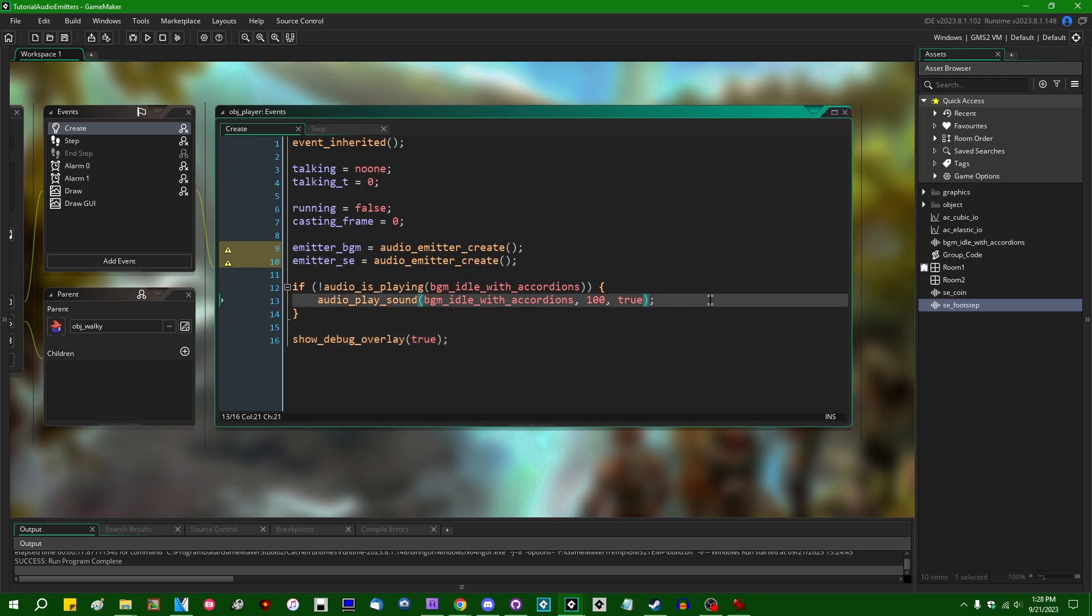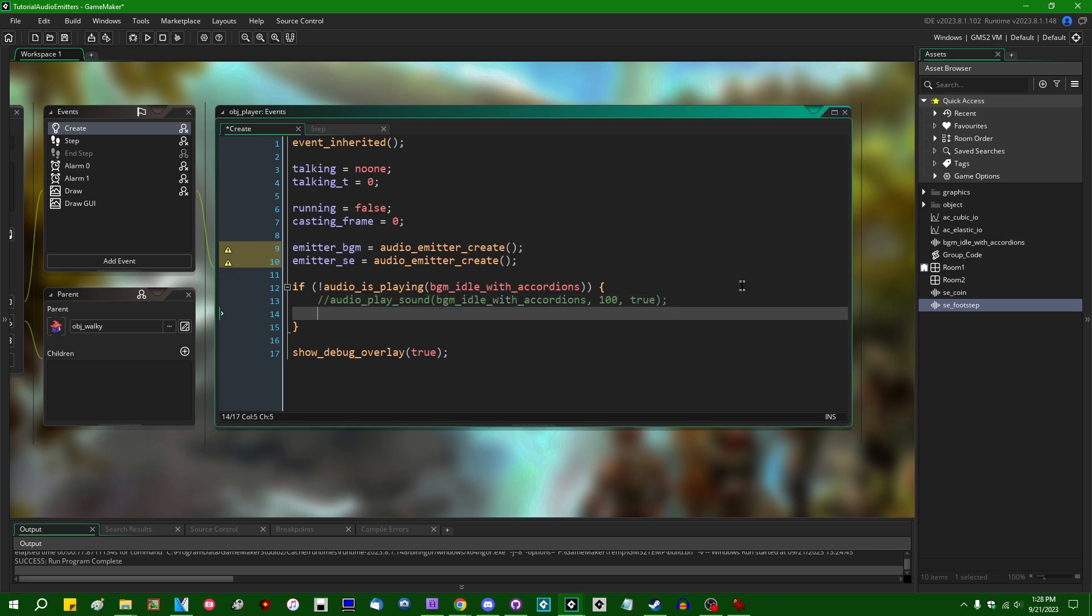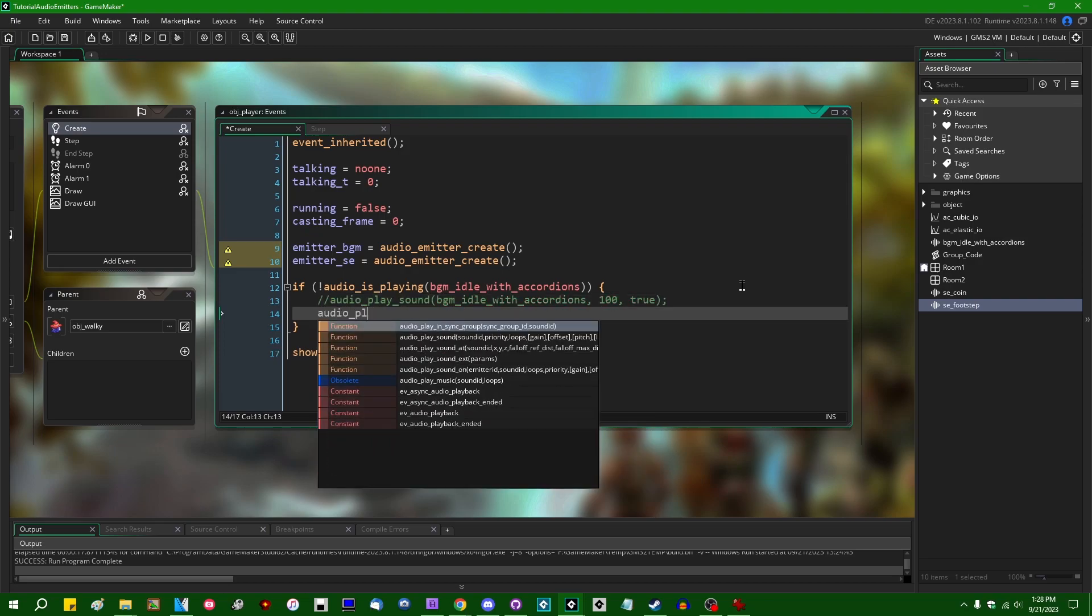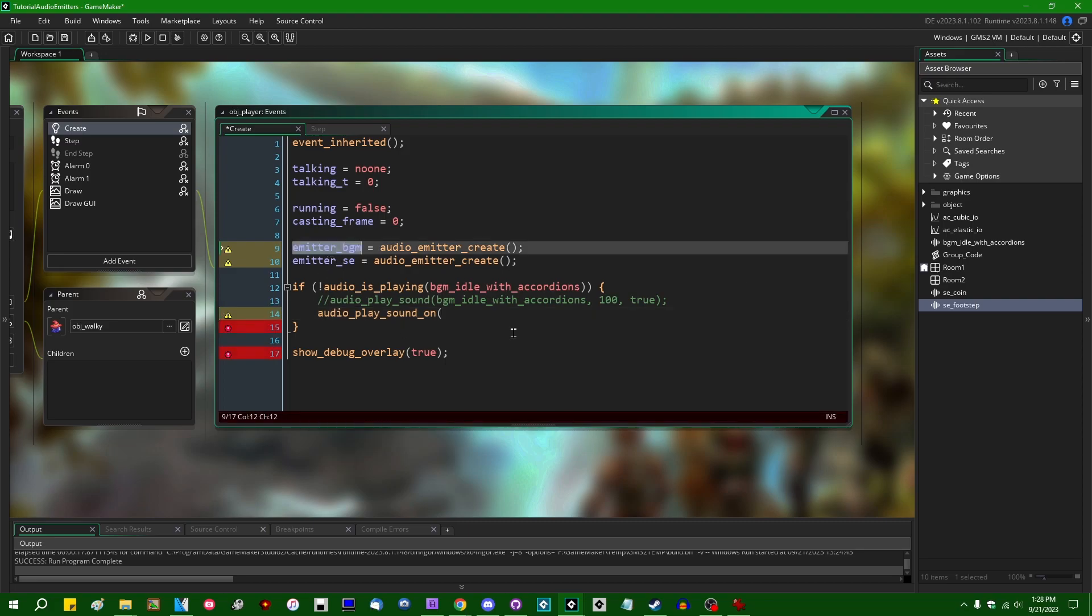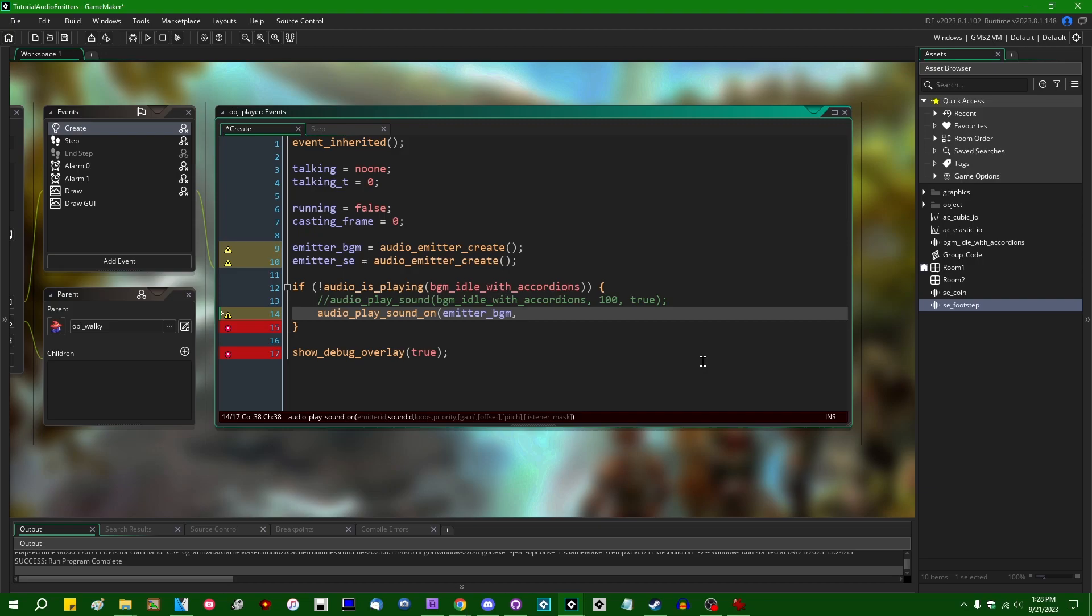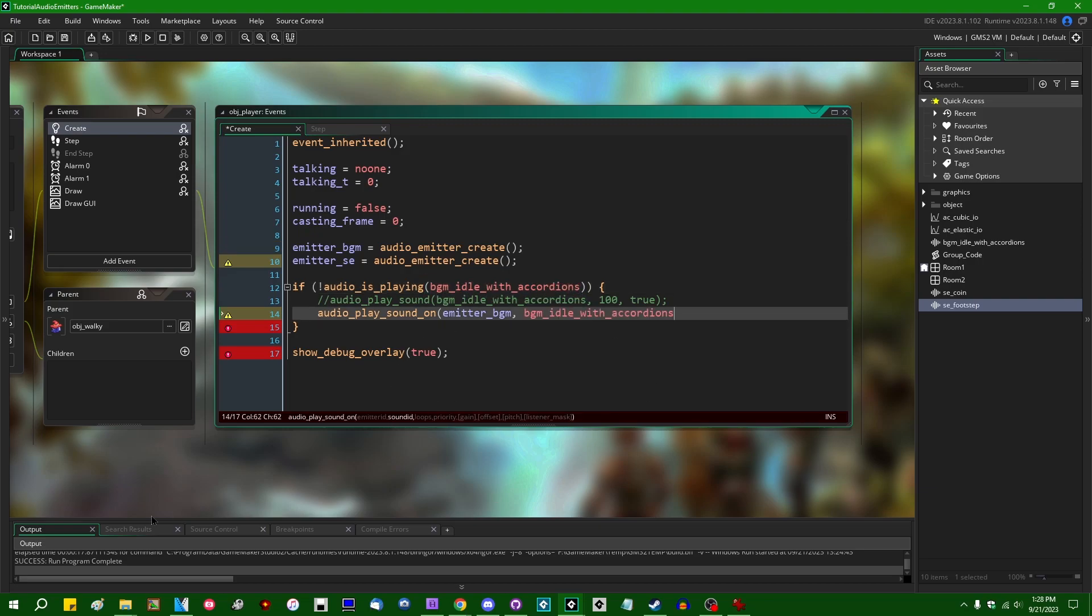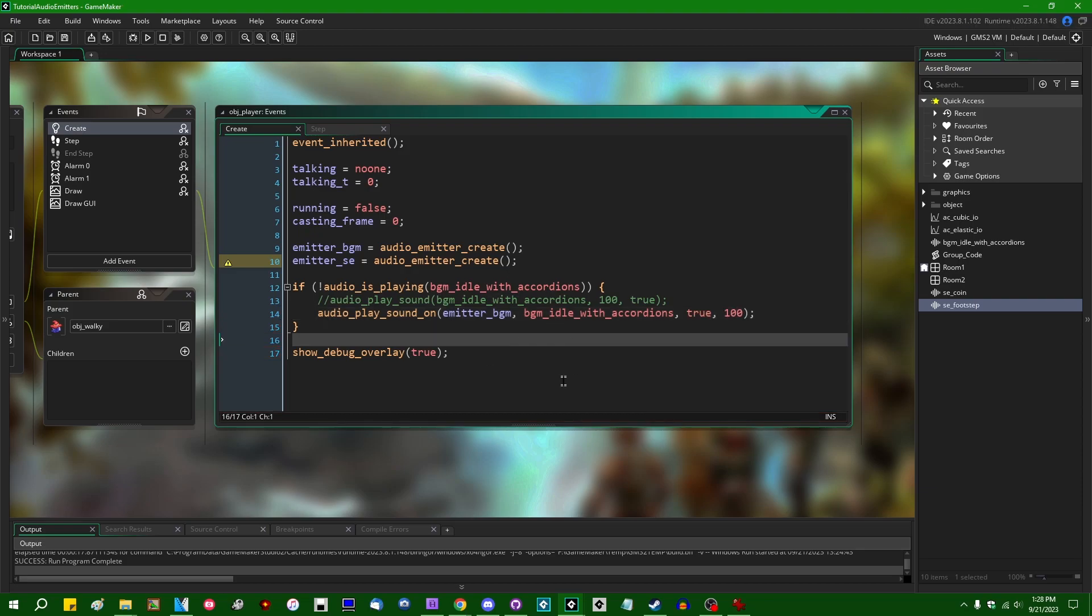So, for the background music, we'll give that the emitter_BGM audio emitter. We have the sound ID. We have true or false, whether or not it loops. For the music, that's going to be true. And the priority, which I just gave a default value of 100.